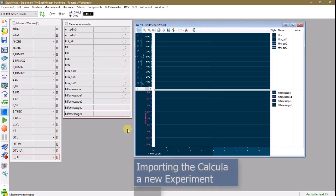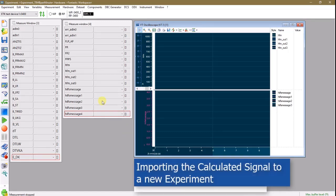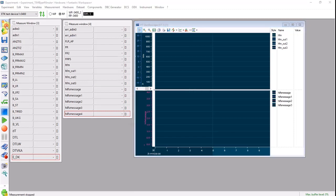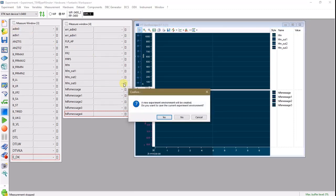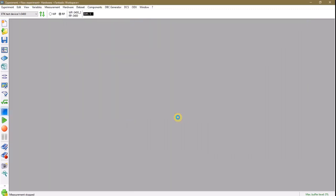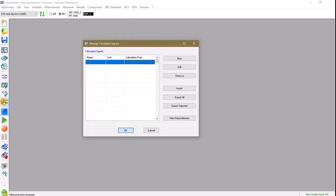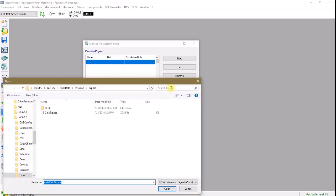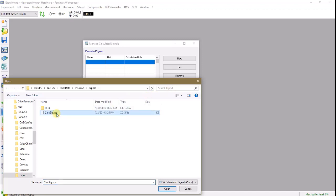Now to use this calculated signal, a new experiment can be created, and go right into the Calculated Signal Manager, and choose Import. Choose the XCS file that was created before, and Open.